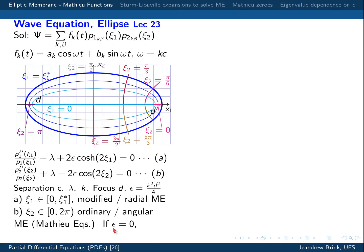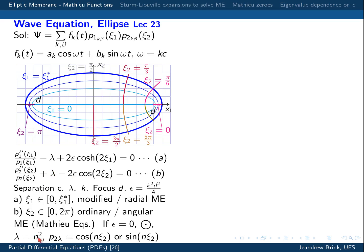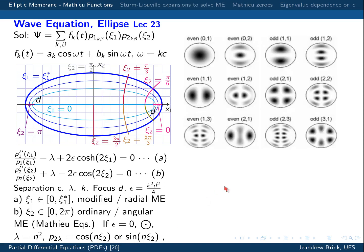Just to whet our appetite for what the solutions will look like: for Mathieu's equation, if epsilon equals zero, we're solving the problem on a circle. The eigenvalues are simply n squared, where n is an integer because the waves must be 2 pi periodic. The solutions to Mathieu's equation B are then either sine or cosine functions of n times C2, where n is an integer.